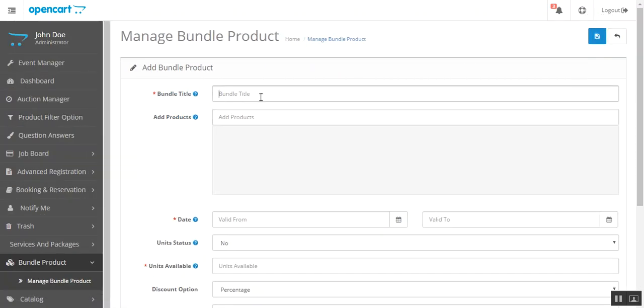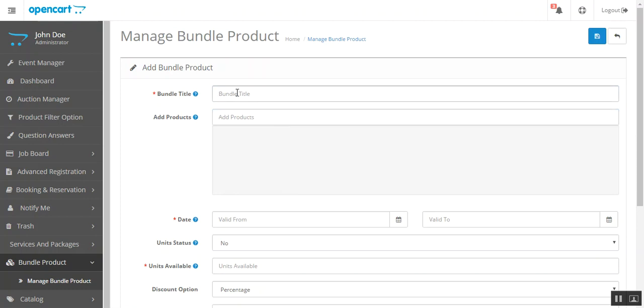Give it a bundle title here. So let's create a new bundle product. Bundle product, okay.